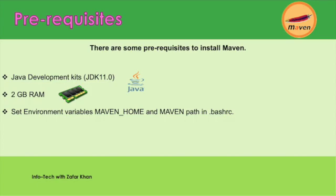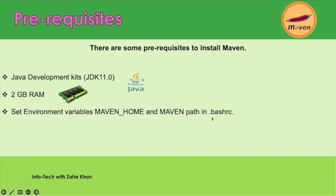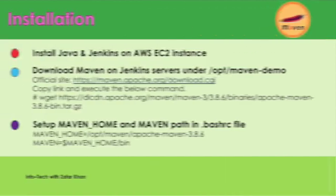As Maven is written in Java, we need to install Java first as a prerequisite. First we will install the higher version of Java, that is 11.0, and do some environment variable configuration: MAVEN_HOME. We will also configure JAVA_HOME and Maven in the bashrc file.